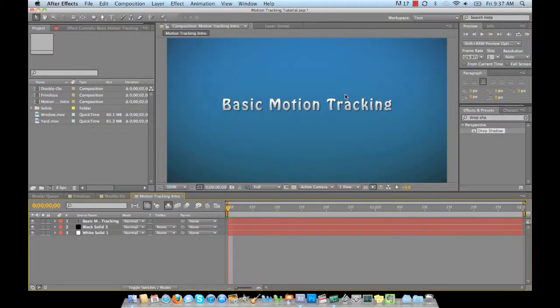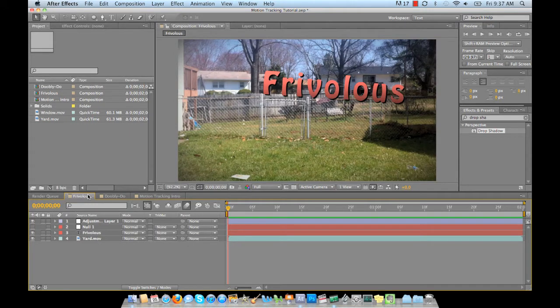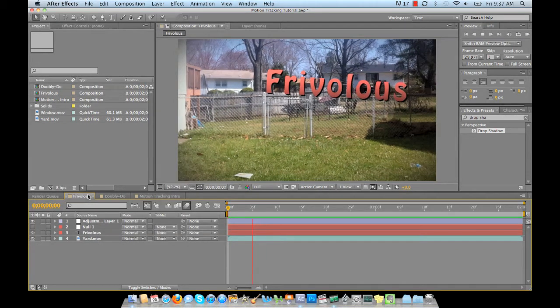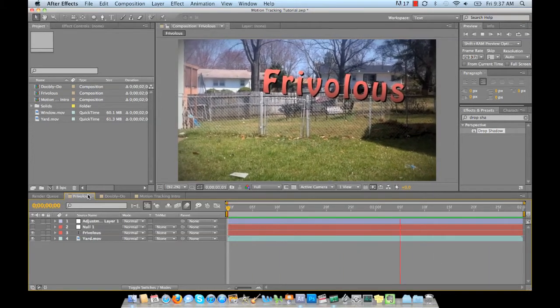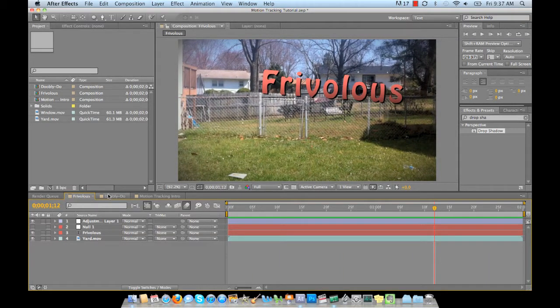Hello YouTubers. Charles Rowe here and thank you for watching today's tutorial. We're going to go over basic motion tracking. I created two motion tracking little videos, they're only two seconds each, just to show you how to track text on a clip. I took these clips with my iPhone so you can see they're very fidgety. They move around a lot, and I actually wanted that so I could show you how easy it is to motion track in After Effects.